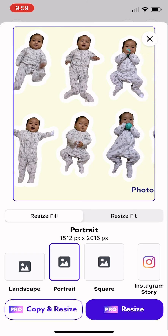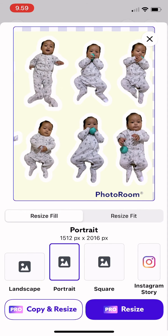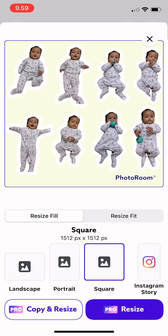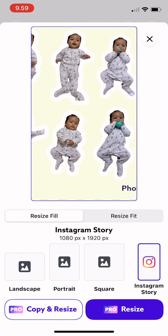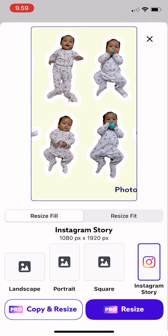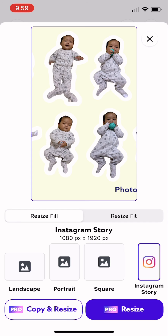This is portrait. So you can also adjust your image. This is square, and this is Instagram story. If you want this photo you can just slide and